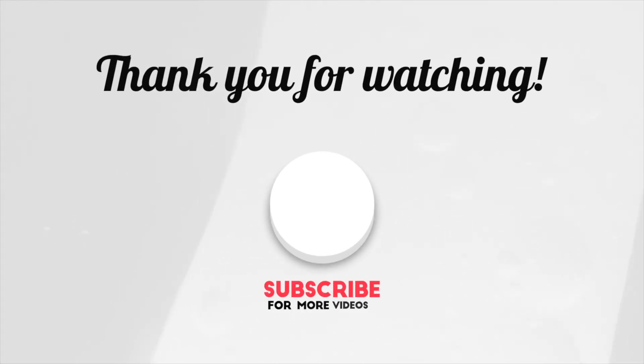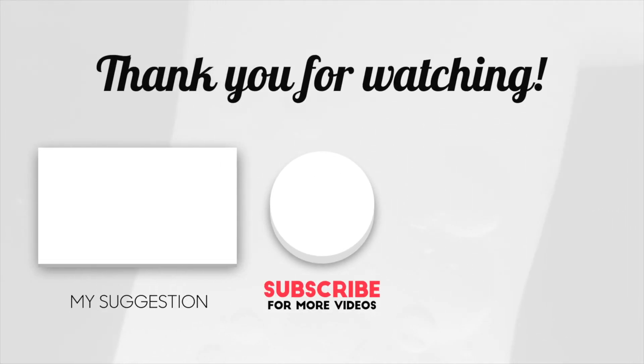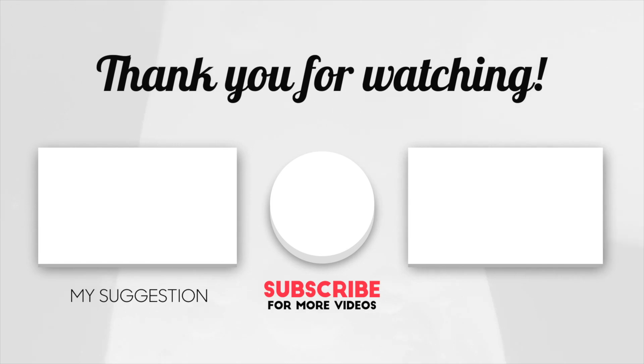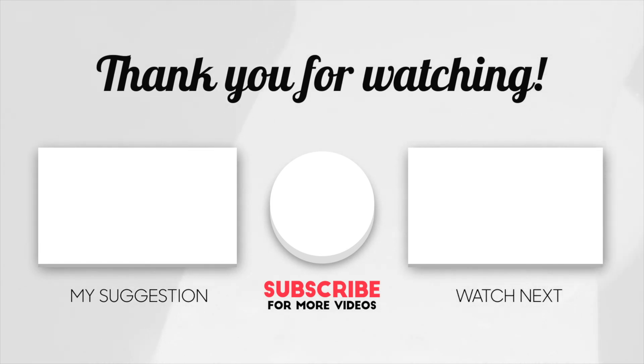I hope you have enjoyed this video. Please support us by clicking on the subscribe button, giving us a thumbs up, and spreading the word by telling your friends. See you next time.